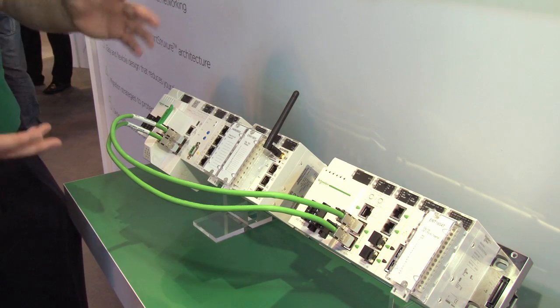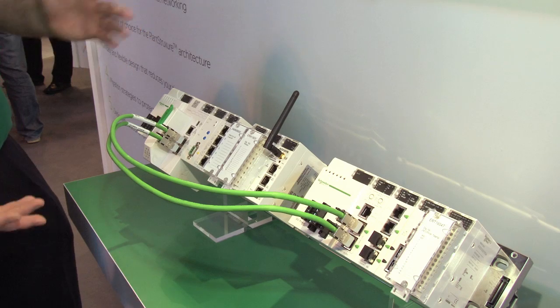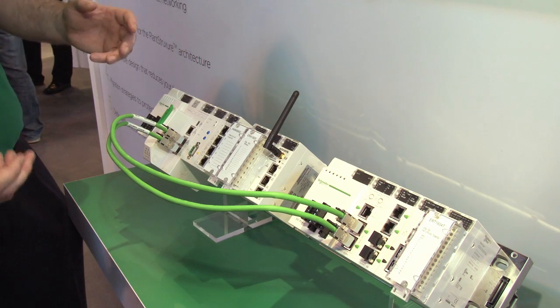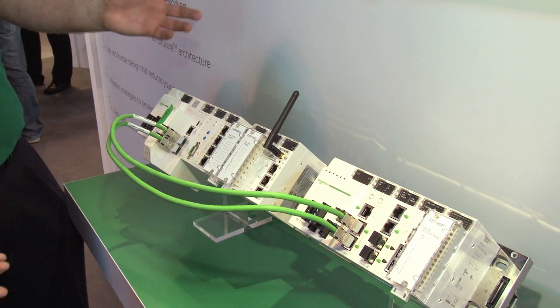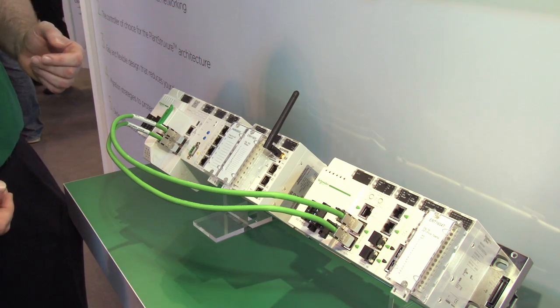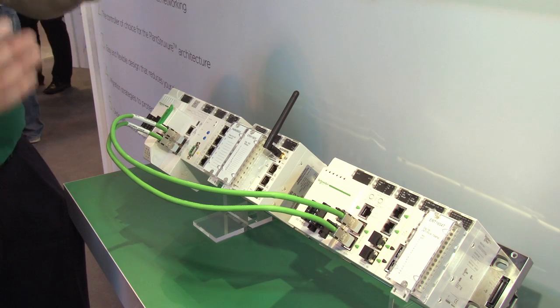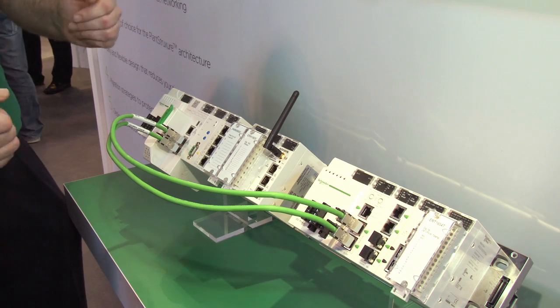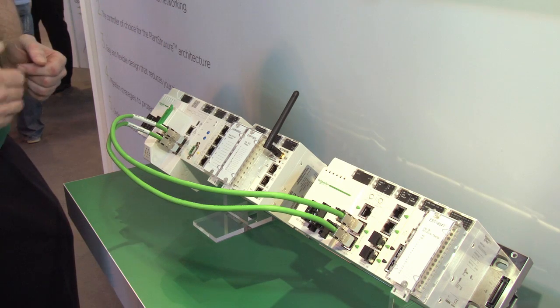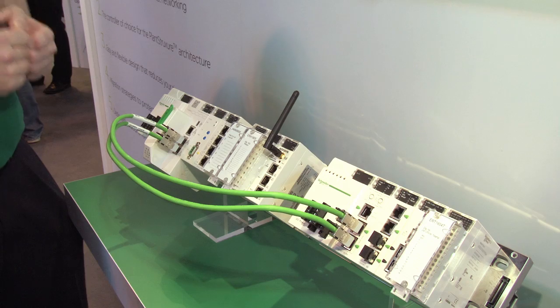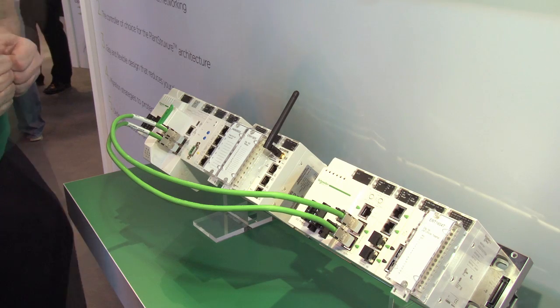And then as we're moving into the world of Industry 4, where we've got more devices communicating, more data being exchanged in real time, it's very important that we have optimized communication connectivity and the notion of the Ethernet backplane gives us exactly that.